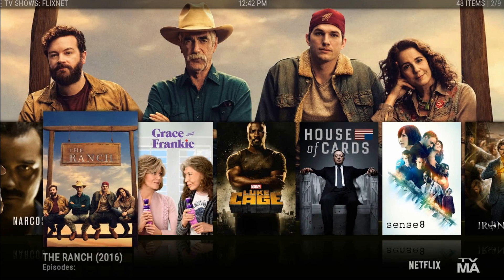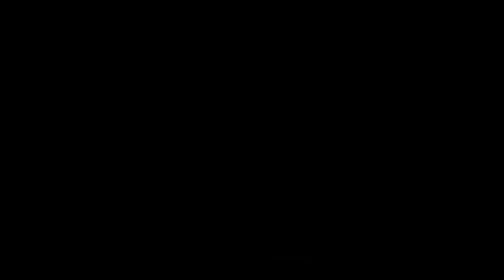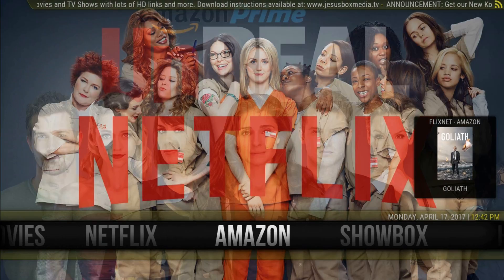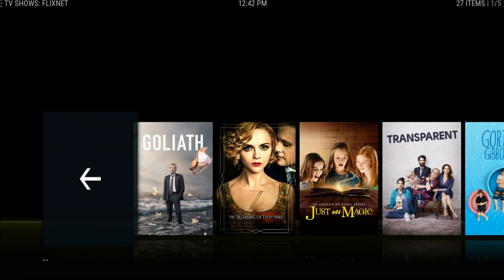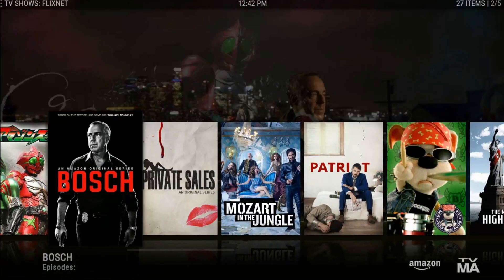I liked it mainly, maybe because I'm not used to watching live TV. I usually watch movies and TV shows. Now let's install it.